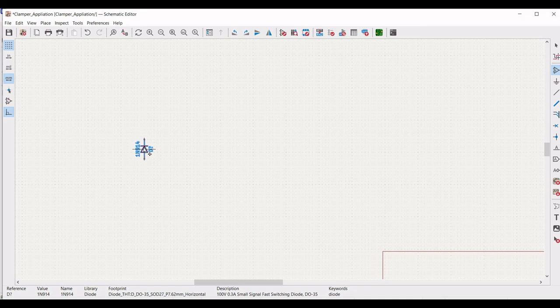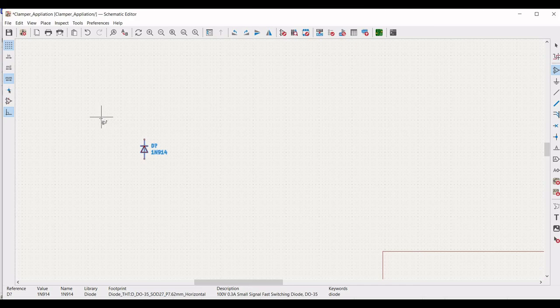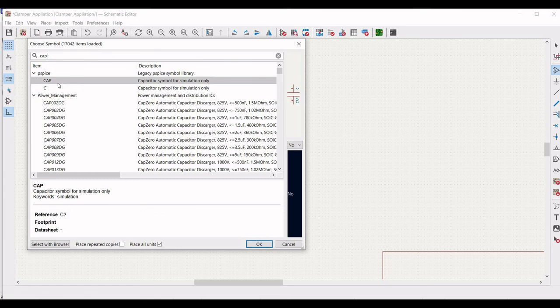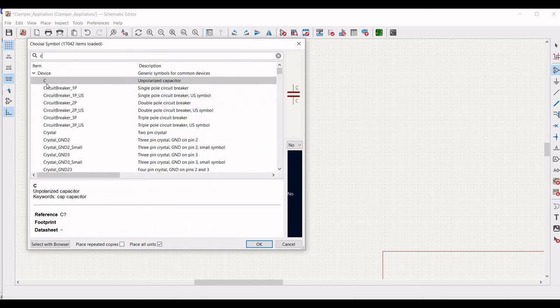In order to rotate the diode, use the R button of the keyboard. Next, we have to place the capacitor component for our simulation purpose. In the search library, you can type CAP or you can use an unpolarized capacitor for the simulation purpose.